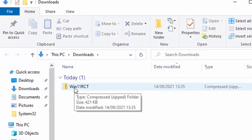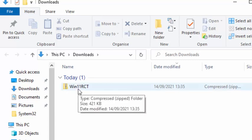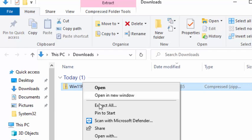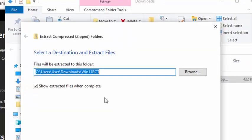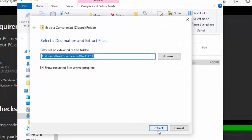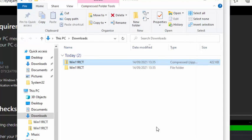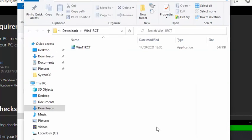It'll open up the downloads folder. Find a file called win11rct and right click on it. Move your mouse over 'extract to' and left click, and then click extract.